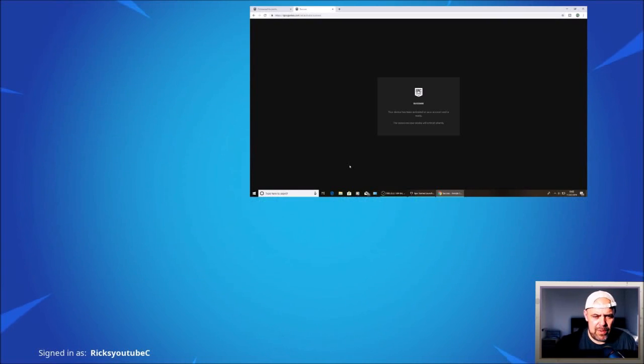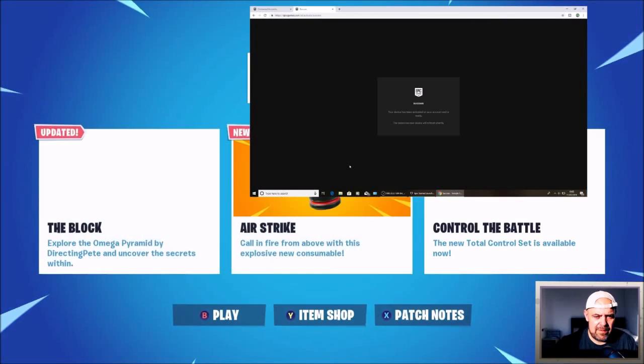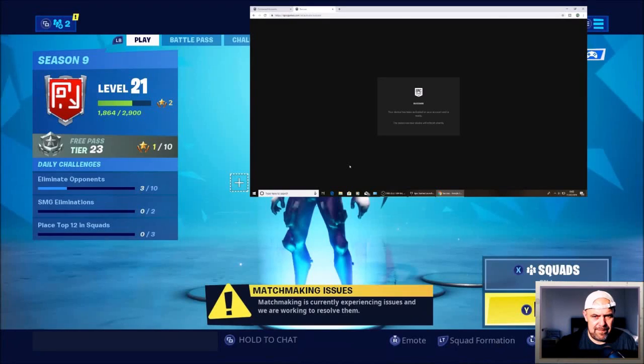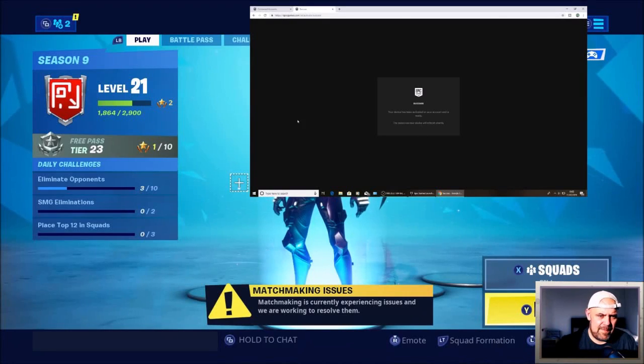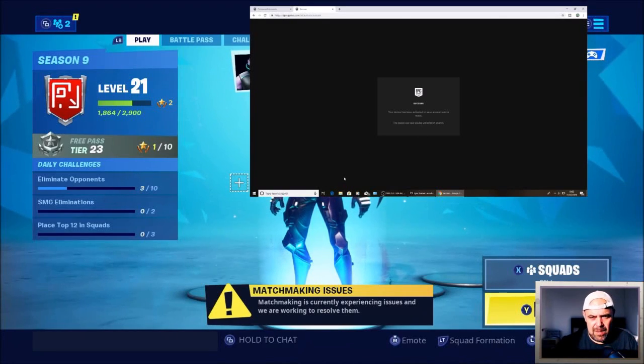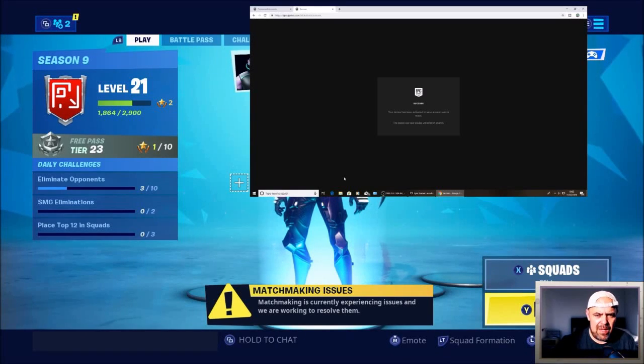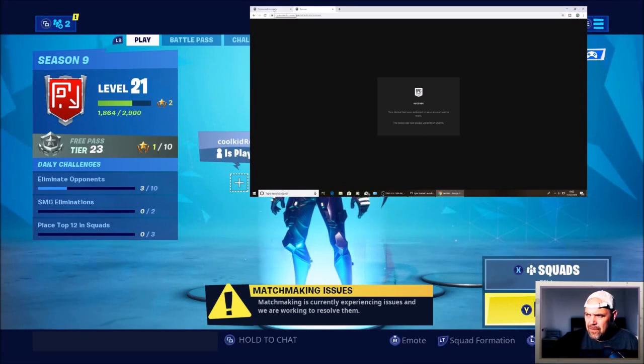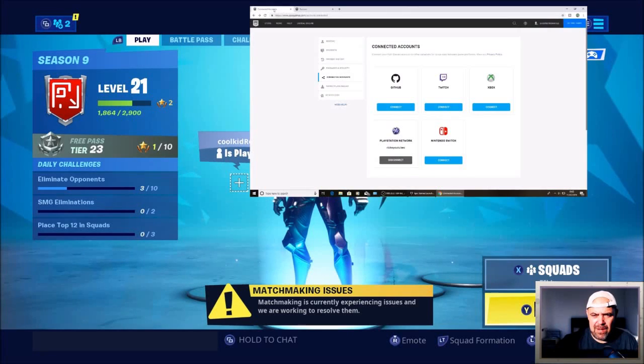There you go, it's doing it now. I'll just quickly go into the lobby. And there's my PC account on my Xbox.